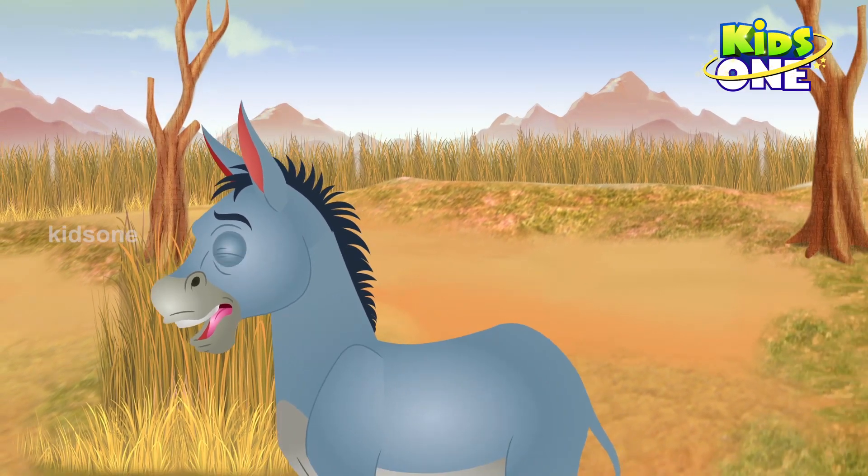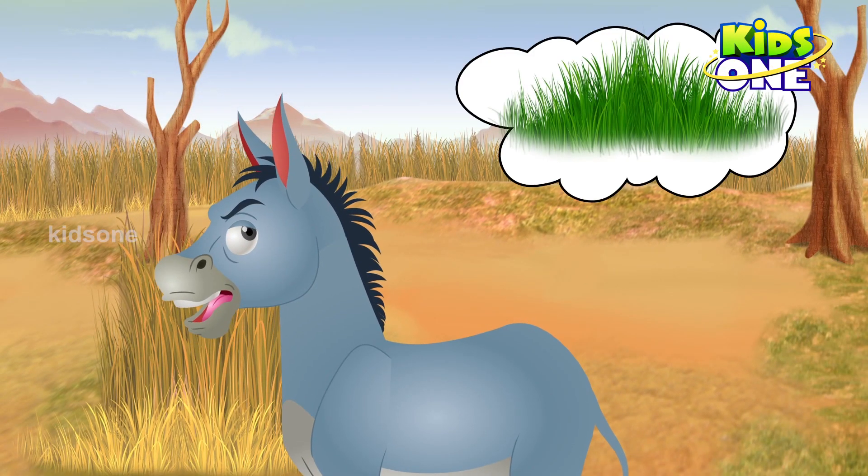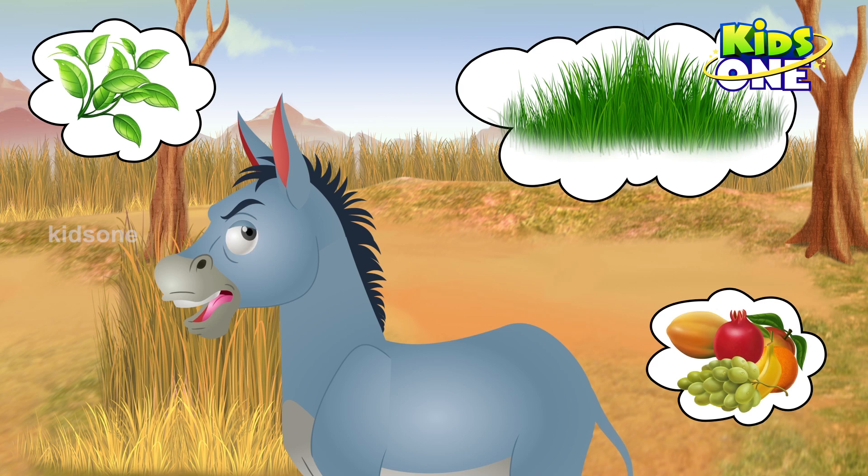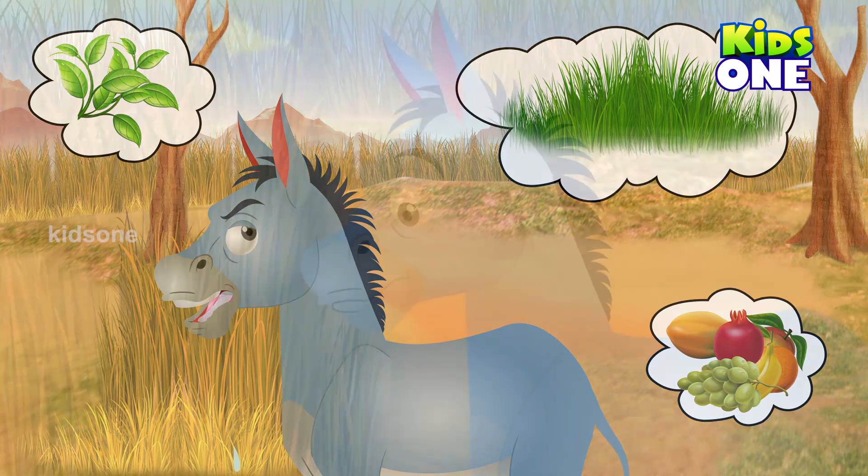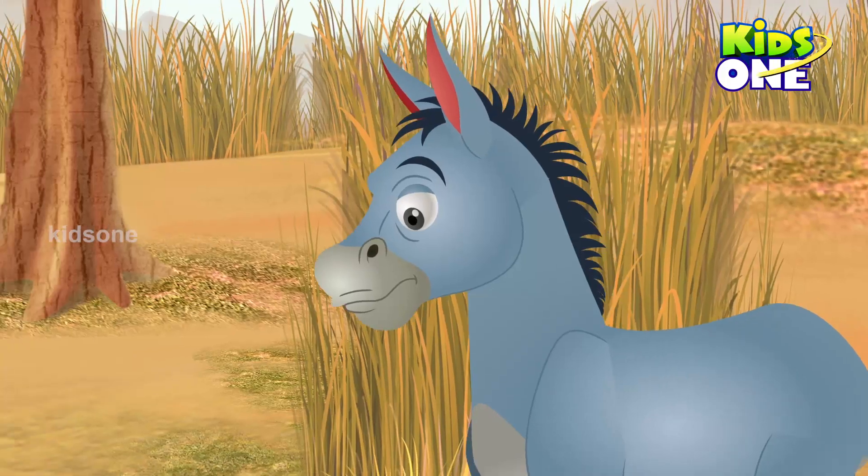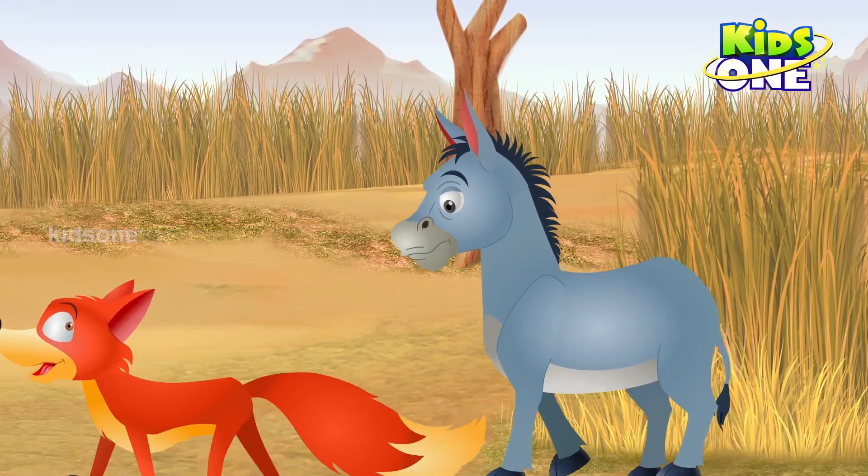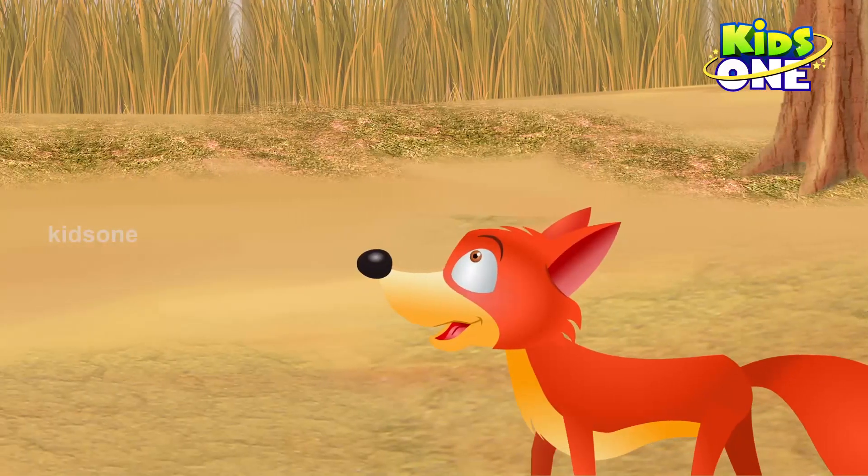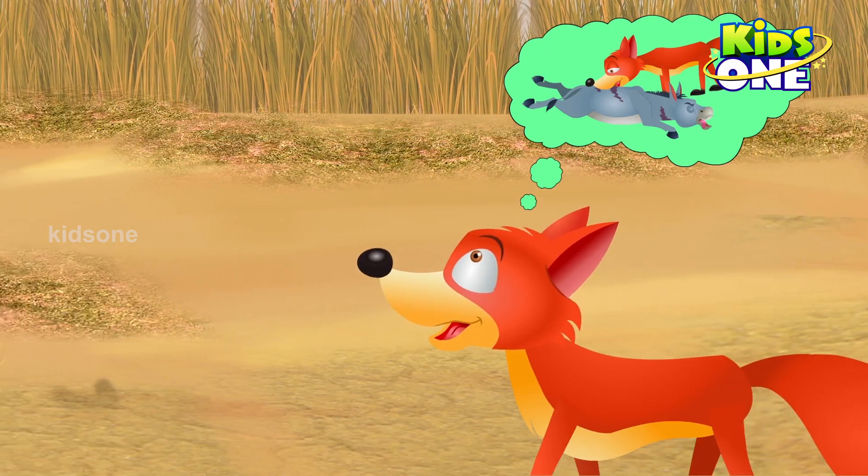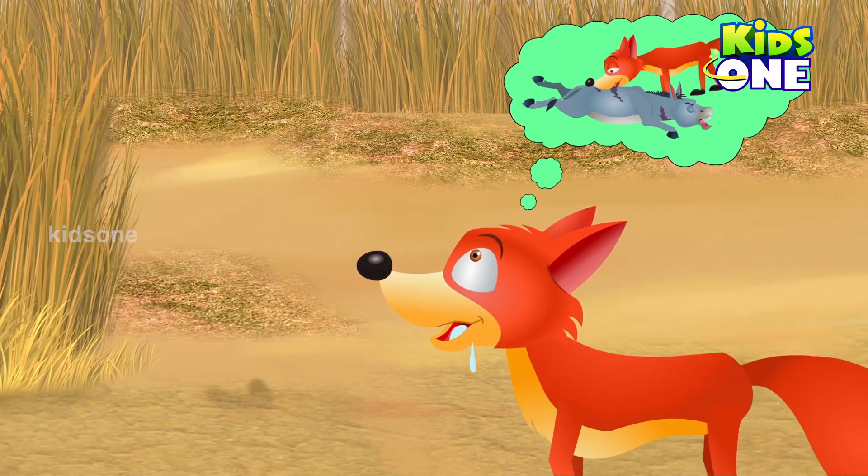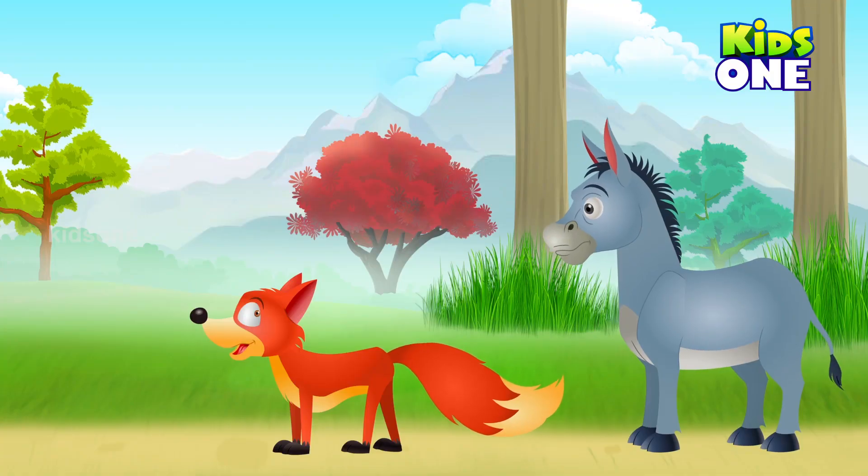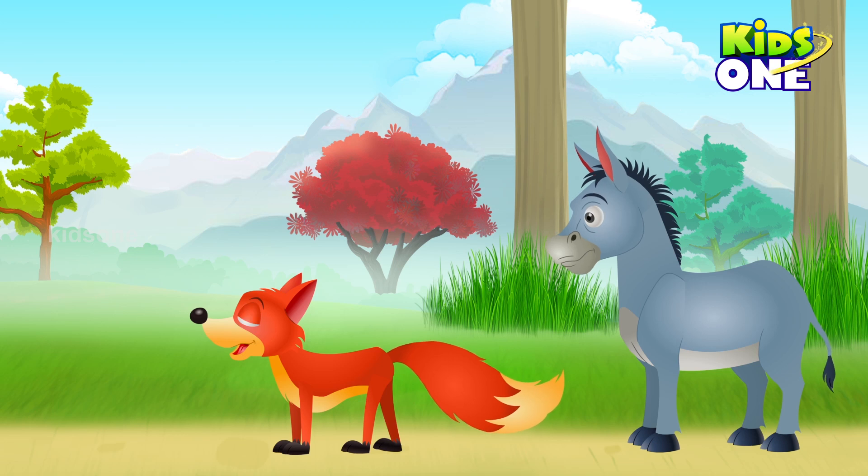The donkey can immediately see all green grass and leaves and fruits and starts drooling. The donkey starts following the jackal. The jackal can imagine eating the donkey meat and is drooling. They walk and reach the lion and the lion grabs him. The donkey tries to run and screams for help.